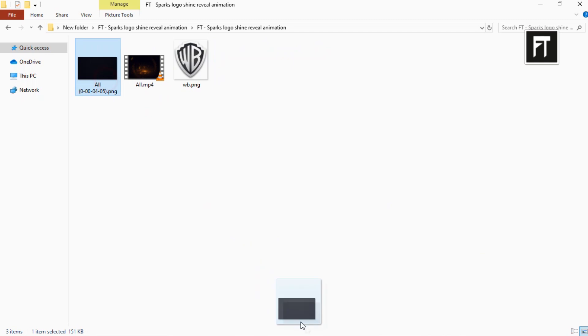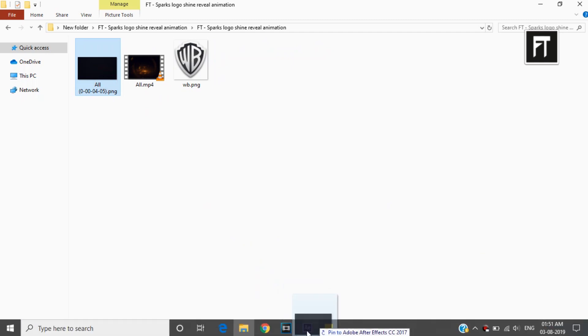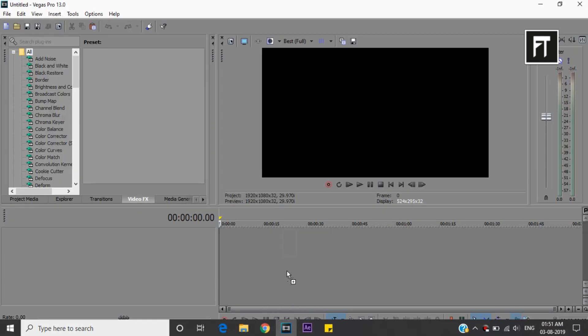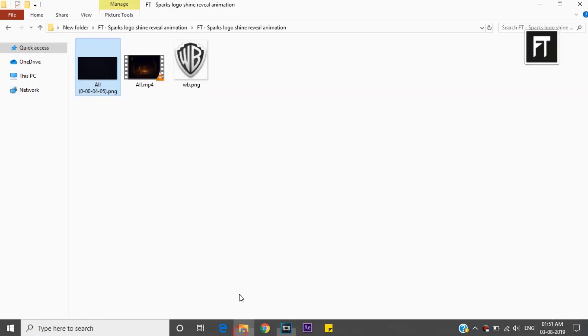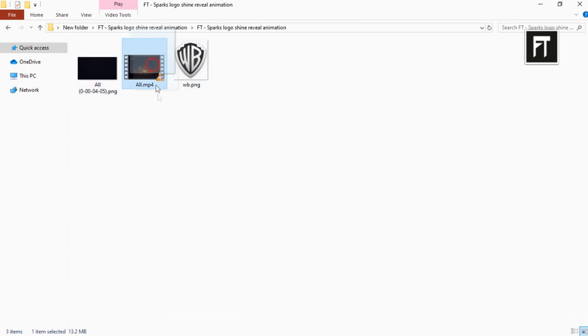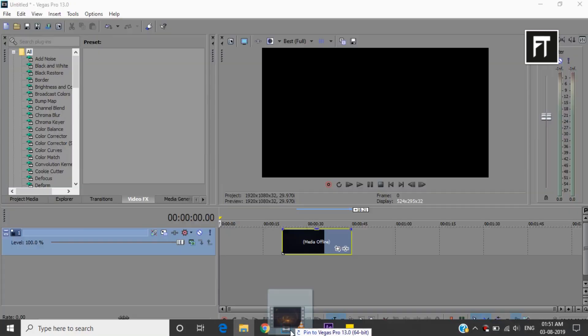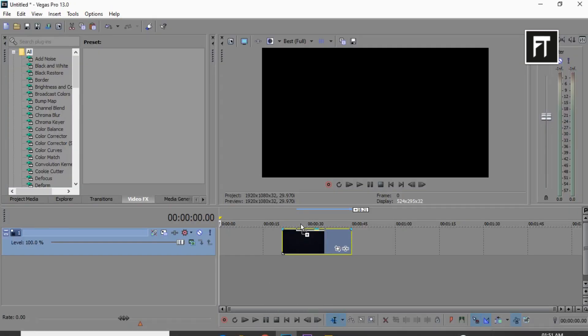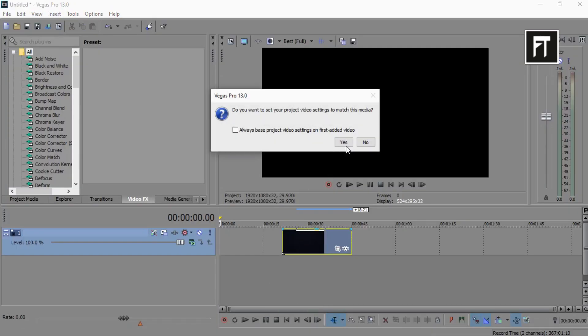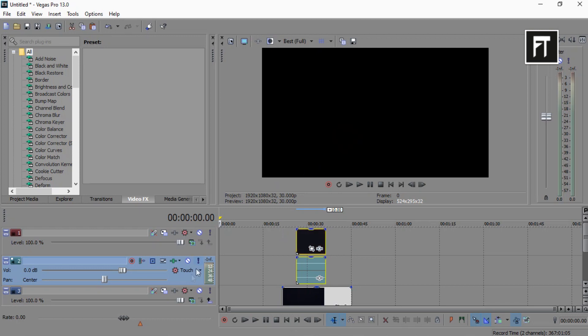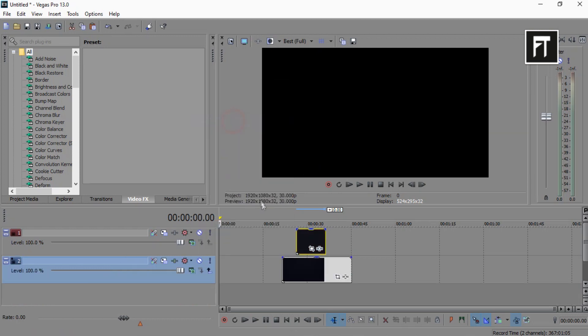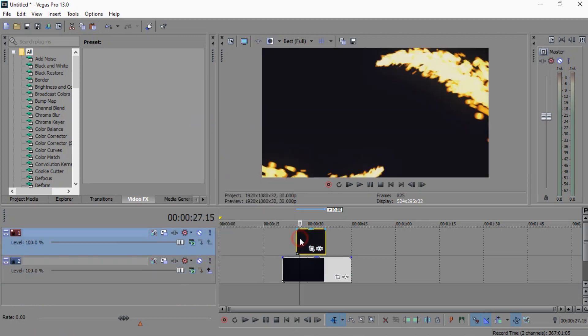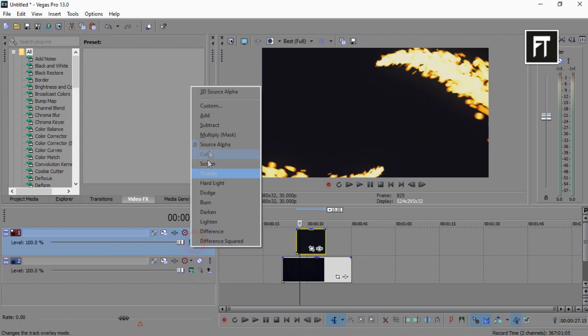Now drag this background into timeline. Also drag this main clip and place it above this layer. Also delete its audio layer as we don't need it, and change its composition mode to add.